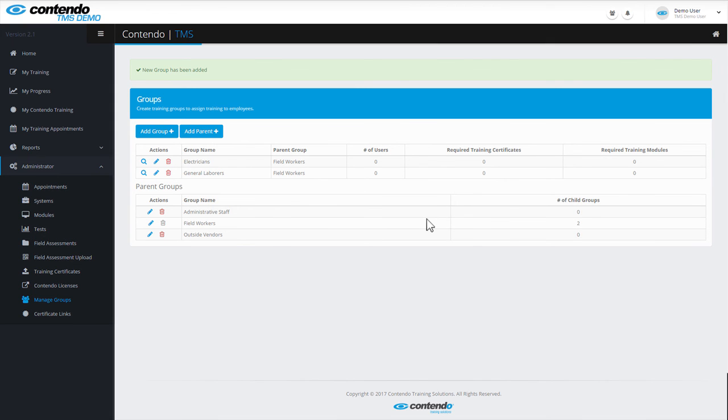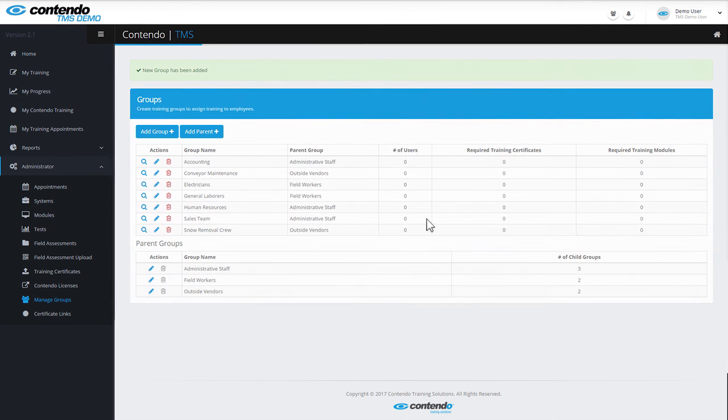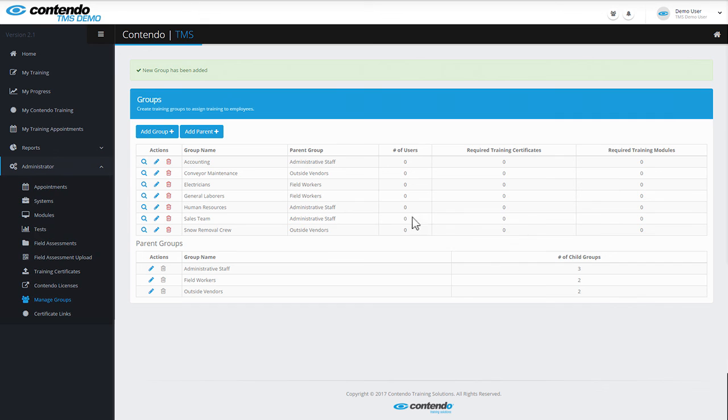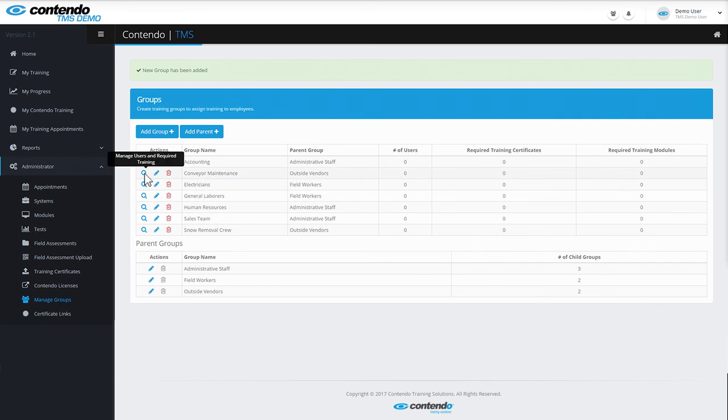Using the exact same method, I've gone ahead and created a few more groups for our example. As you can see, I've created seven groups within three parent groups. From this page, I can delete a subgroup, rename it, or manage the users or required training within that group with a mouse click.